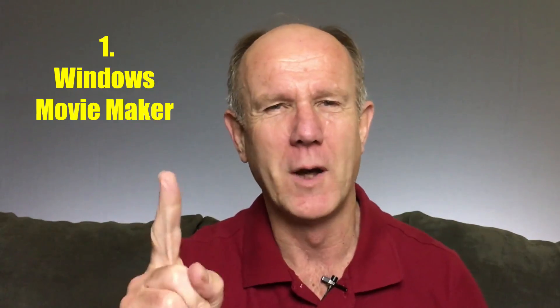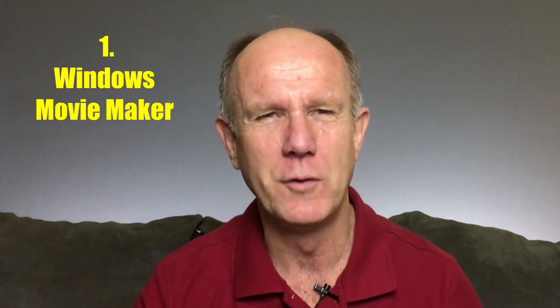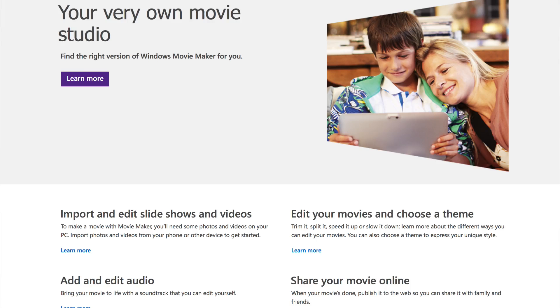On camera: After you've shot your movie using a smartphone or digital camera, download it to your computer. 1. Windows Movie Maker — this free software comes with your PC and can be used for basic editing. You have the ability to import video clips, edit them, and make transitions.